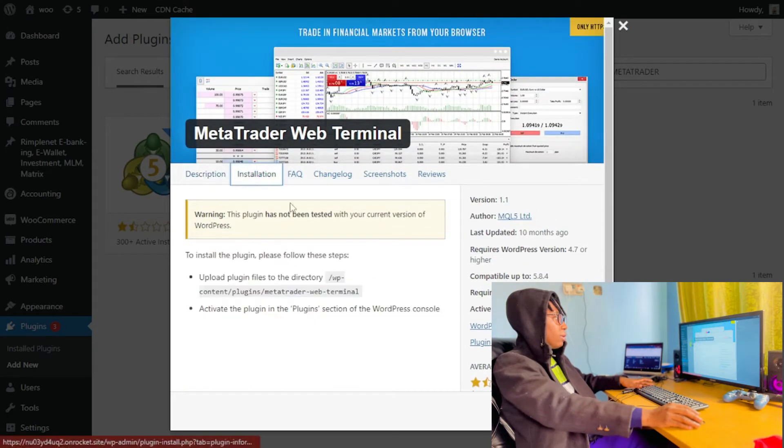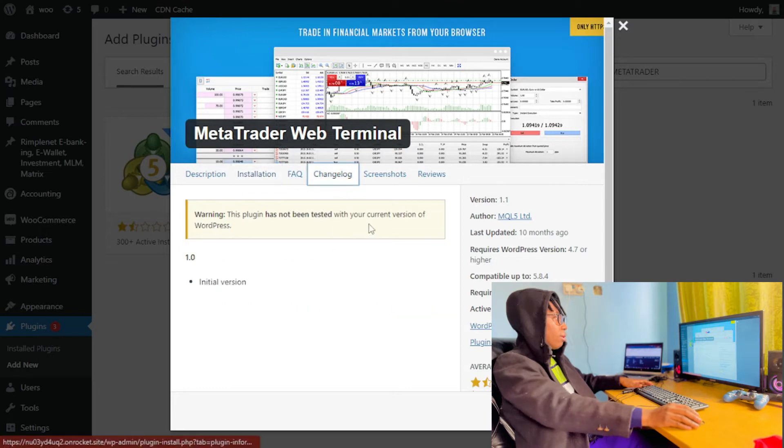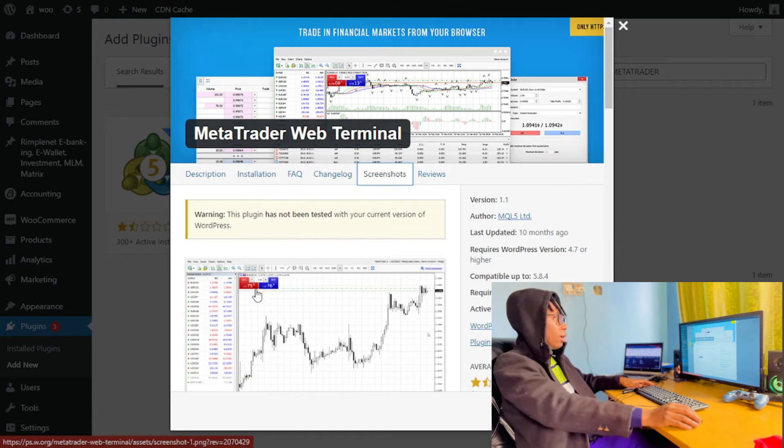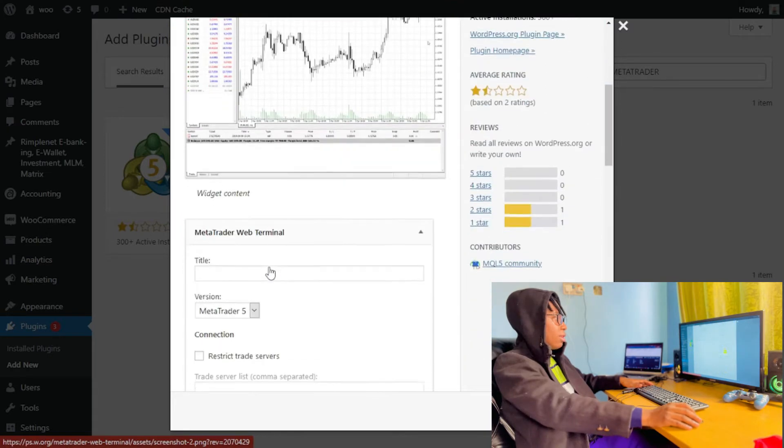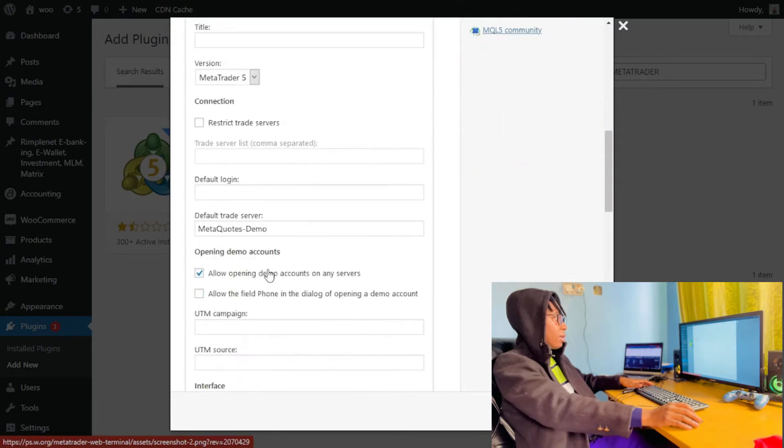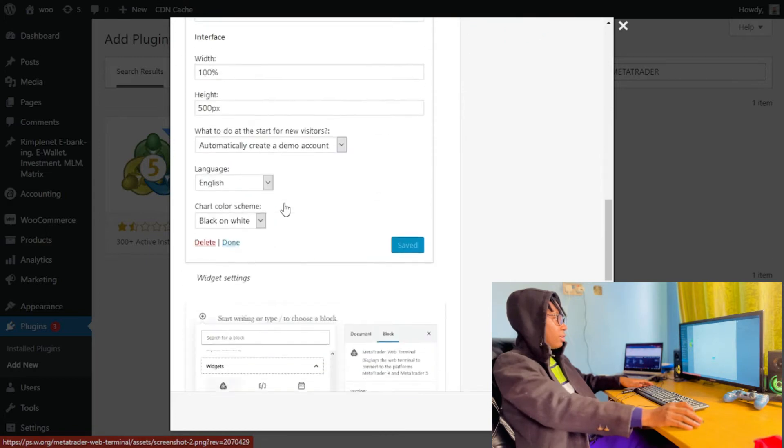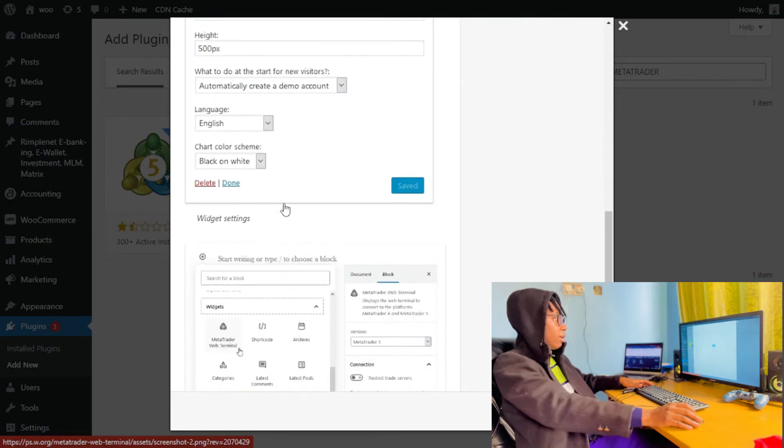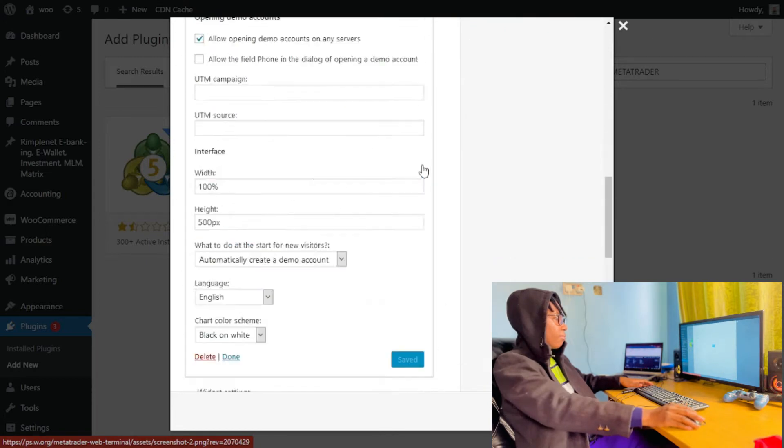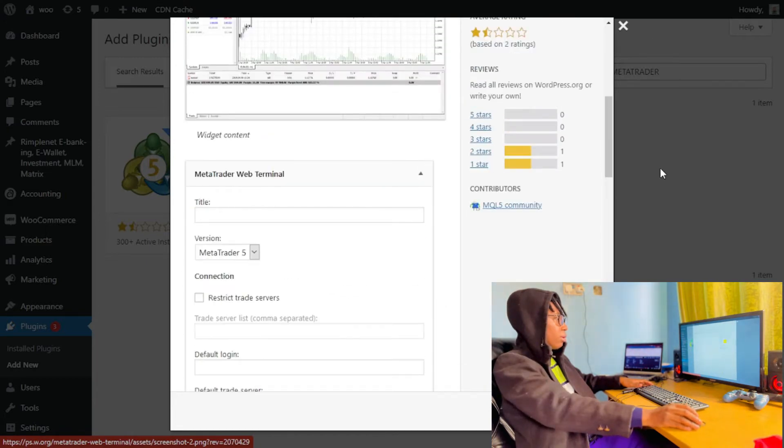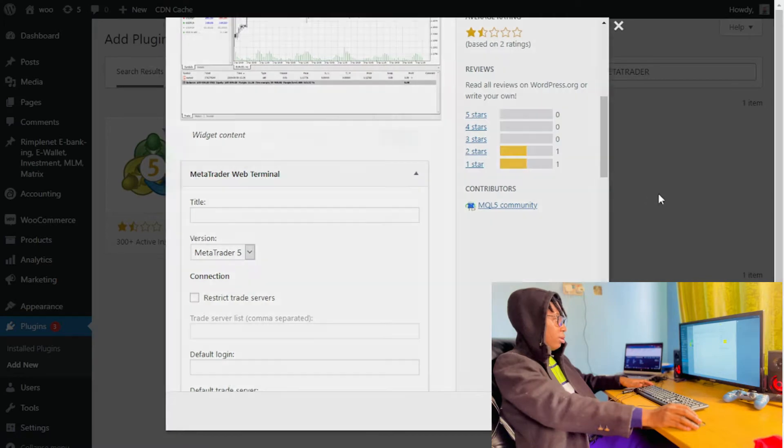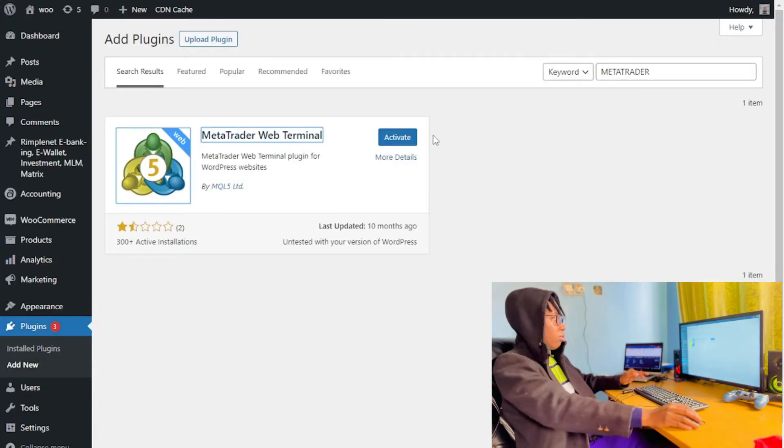So as you can see, like to install, and this is how it actually looks like. So I'm going to click on Activate.